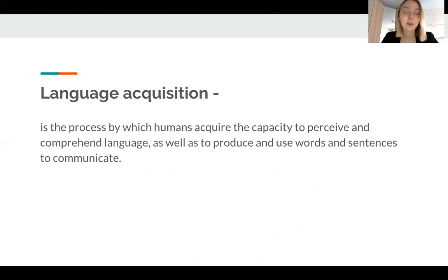Now, when we have learned the parts of the human brain, we can move directly to language acquisition. I'd like to start with the definition: language acquisition is the process by which humans acquire the capacity to perceive and comprehend language.